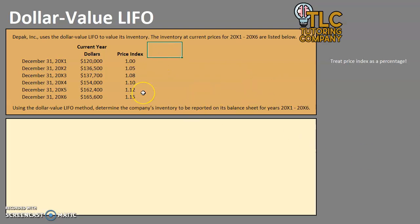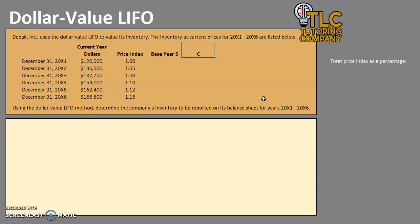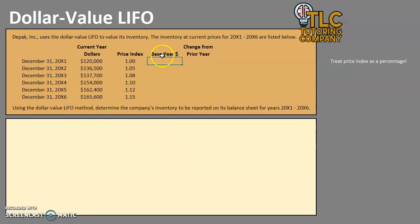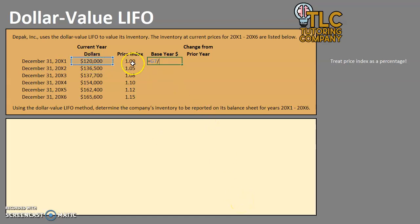I also recommend, before you jump right into the problem, create two additional columns for yourself. You're going to have a column that is going to adjust each of these current year dollars into base year dollars, and then also one that is going to show the change from the prior year. So let's get started on this first column — base year dollars. For every single one when we are figuring out the base year dollars, we are essentially taking our current year dollars and dividing it by the price index.